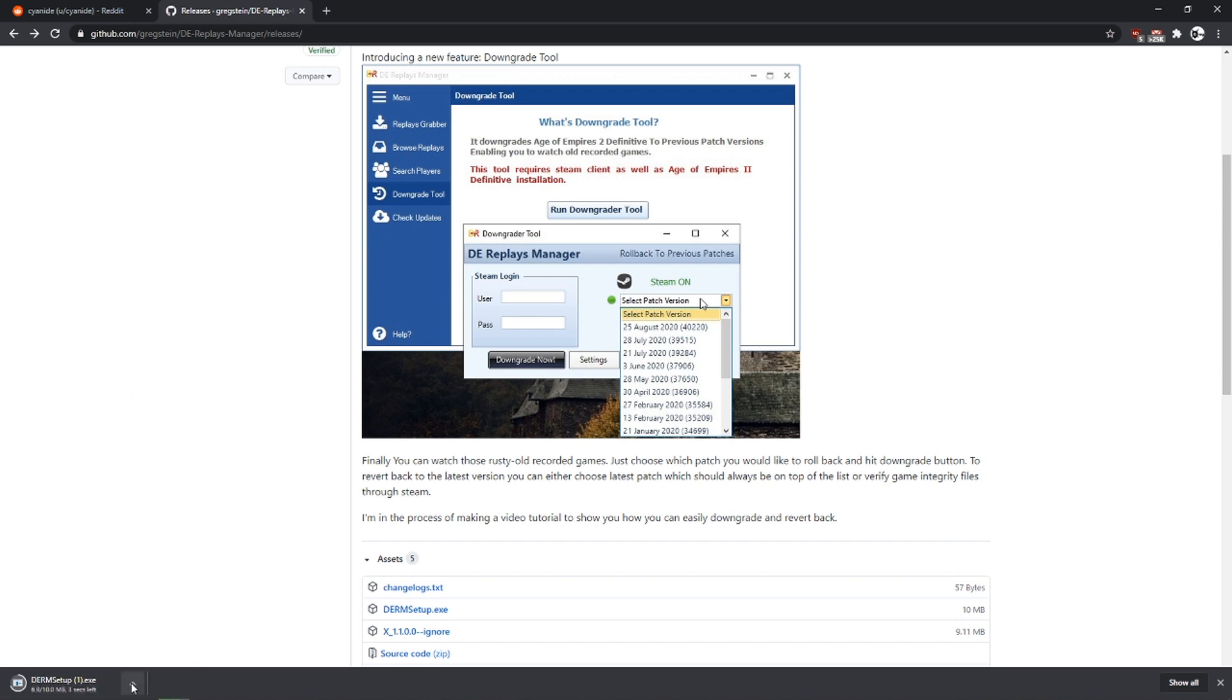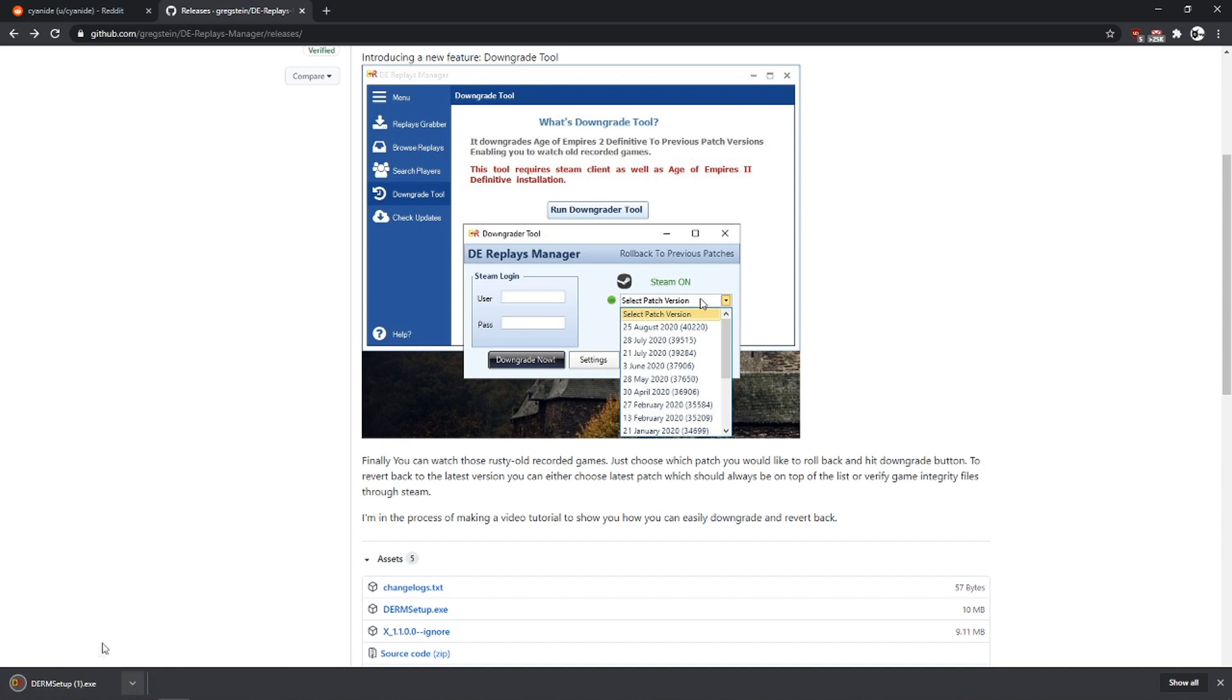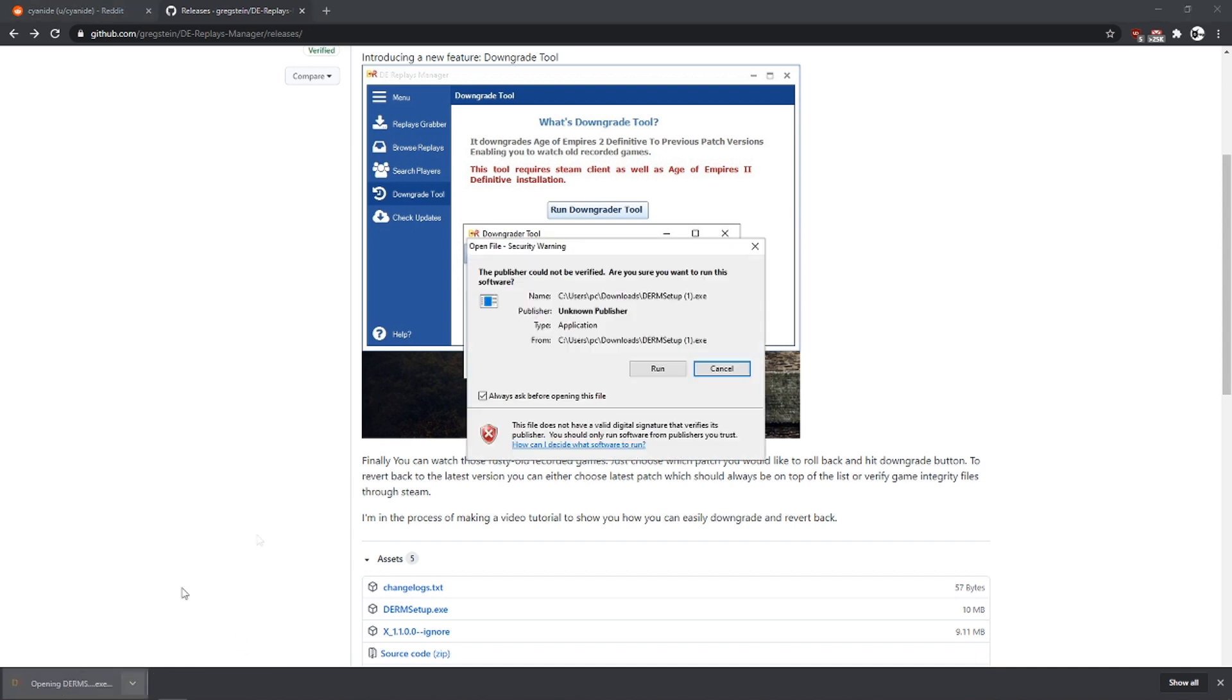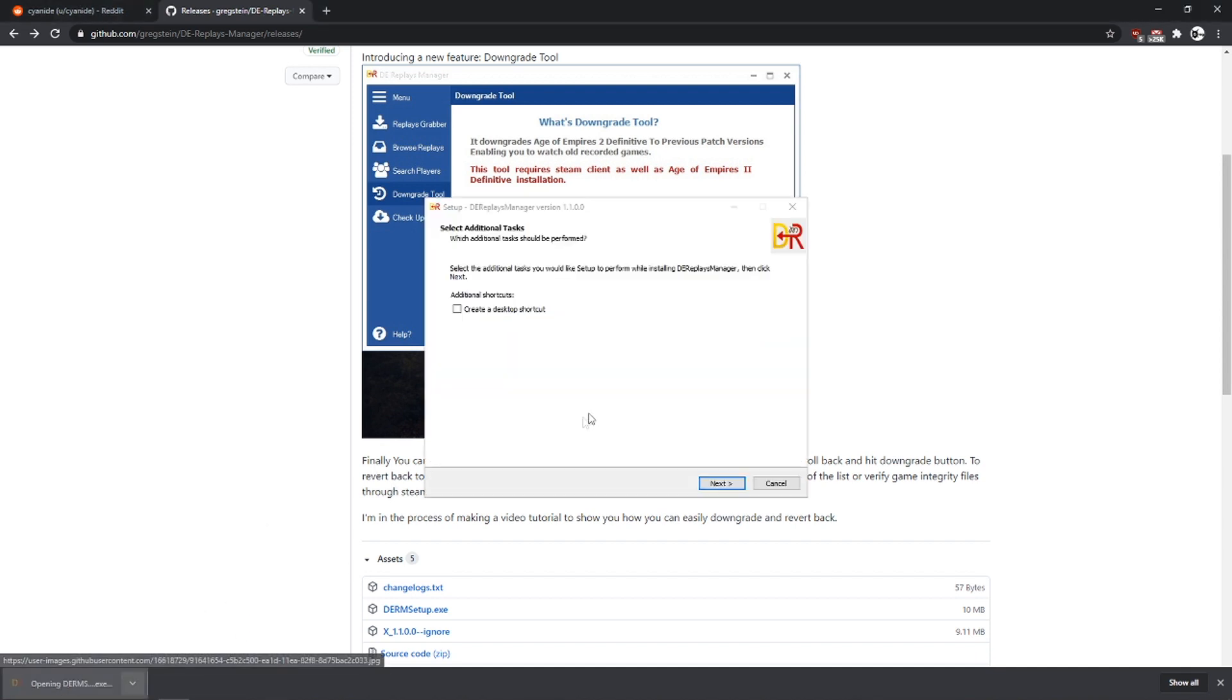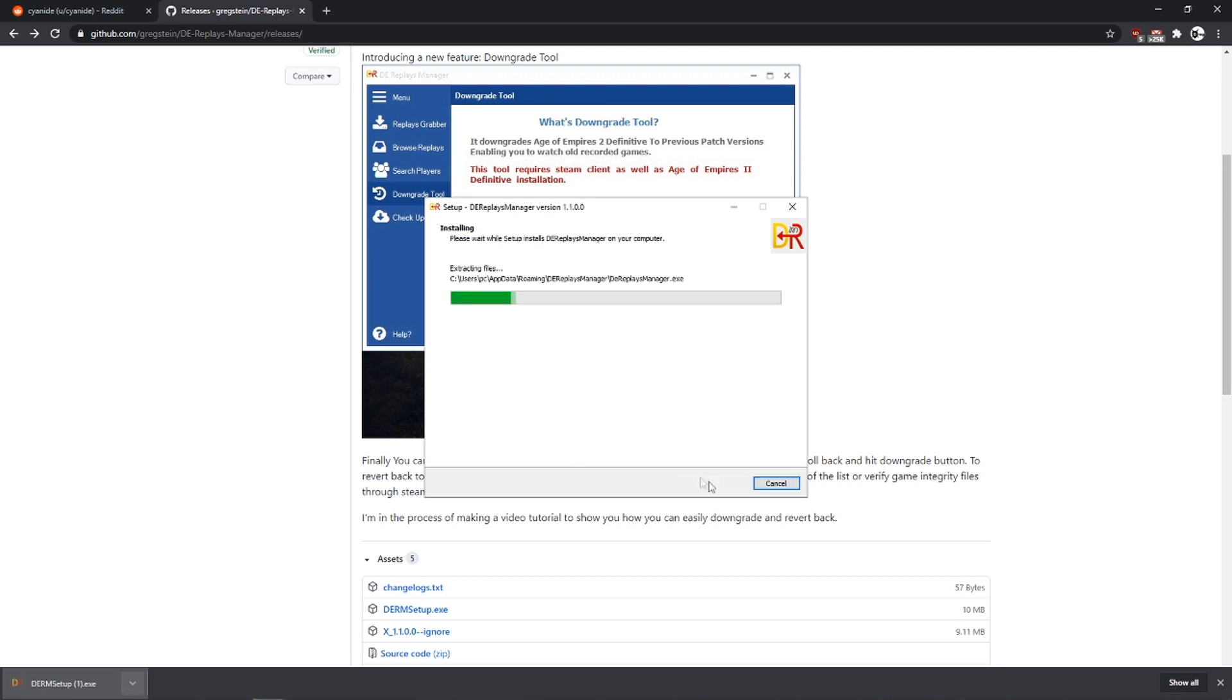Chrome is going to detect this as a malicious file, but actually it's not a malicious file. So just click this arrow and press on keep. Then click on the installer, go next, install.